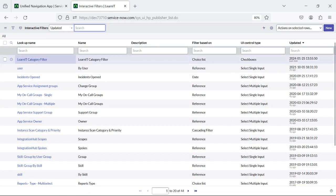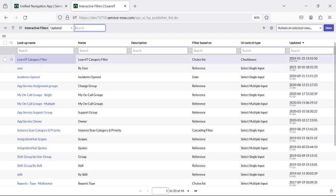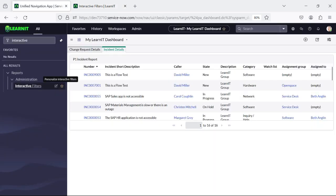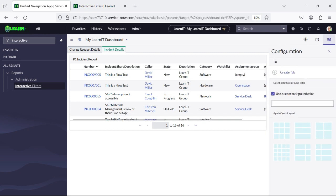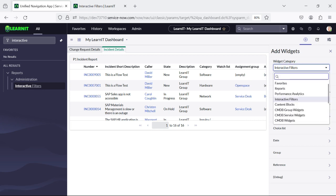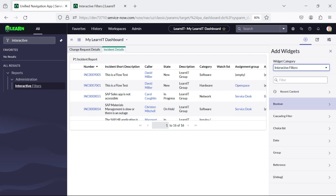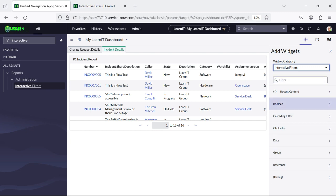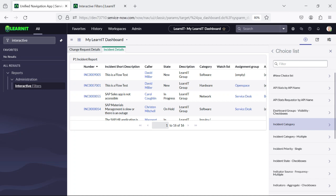Our LearnIT Category Filter is created. Now we will try to add this interactive filter in our dashboard. So we will come back to our dashboard, click on the configuration button, then click on widget category, then click on interactive filters. You can see we have multiple options showing under interactive filters. We have created an interactive filter of type choice list, so we will click on choice list.